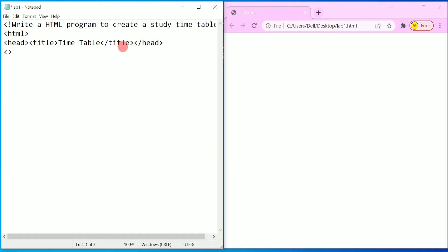Now we will go for the closing title tag and closing head tag. After this we have to write the body tag. Under body we have to write a tag called table. Under table we have to write table row, and under table row we have to write table header.